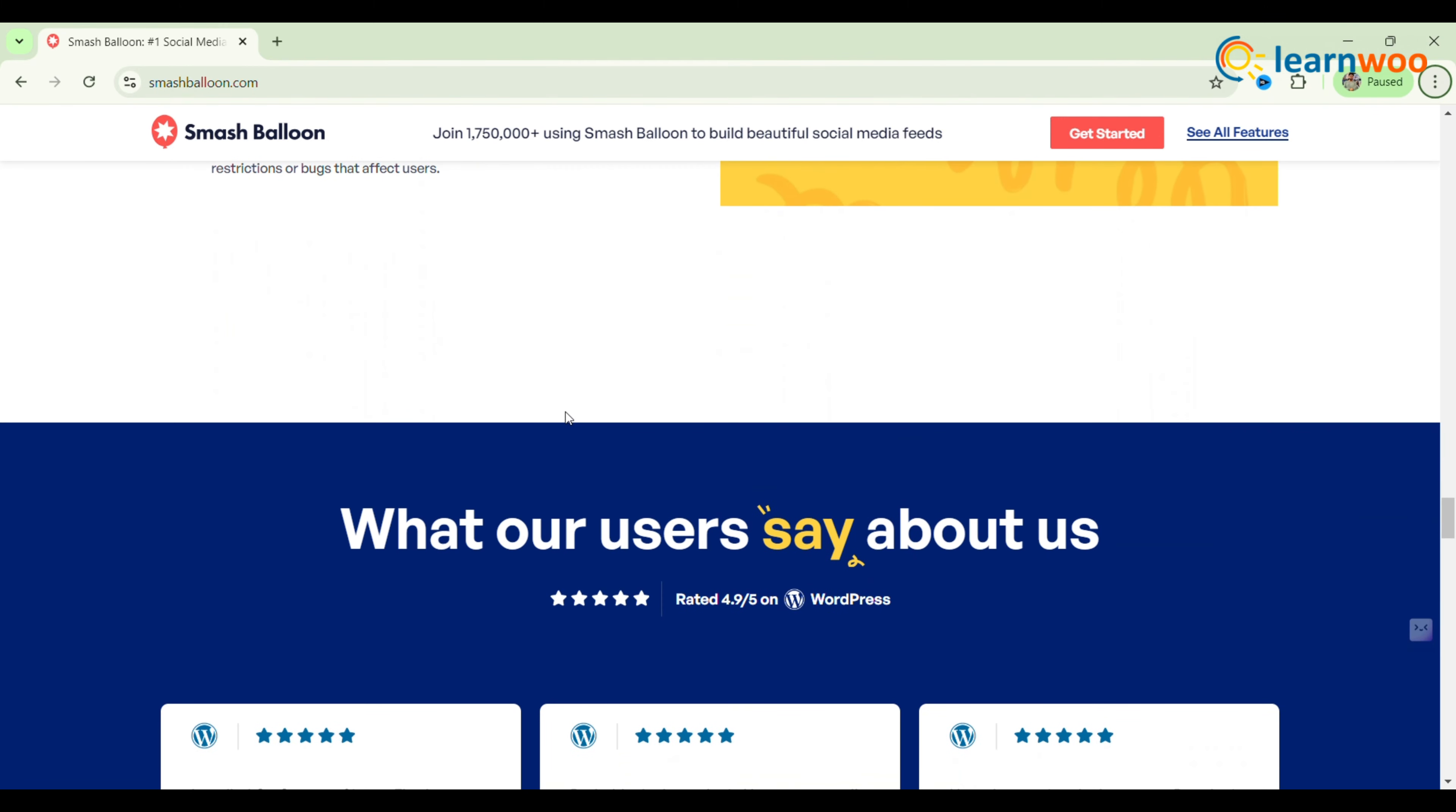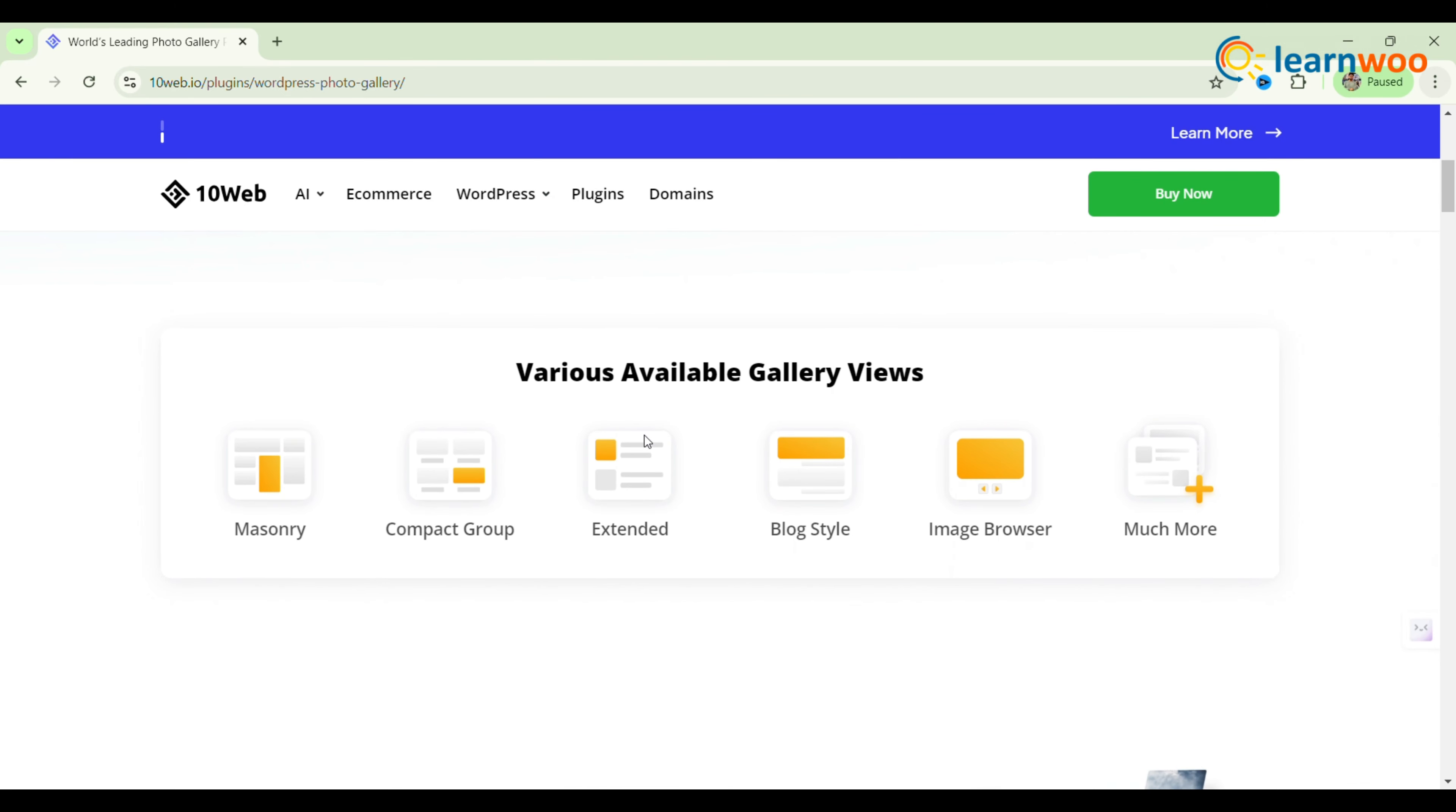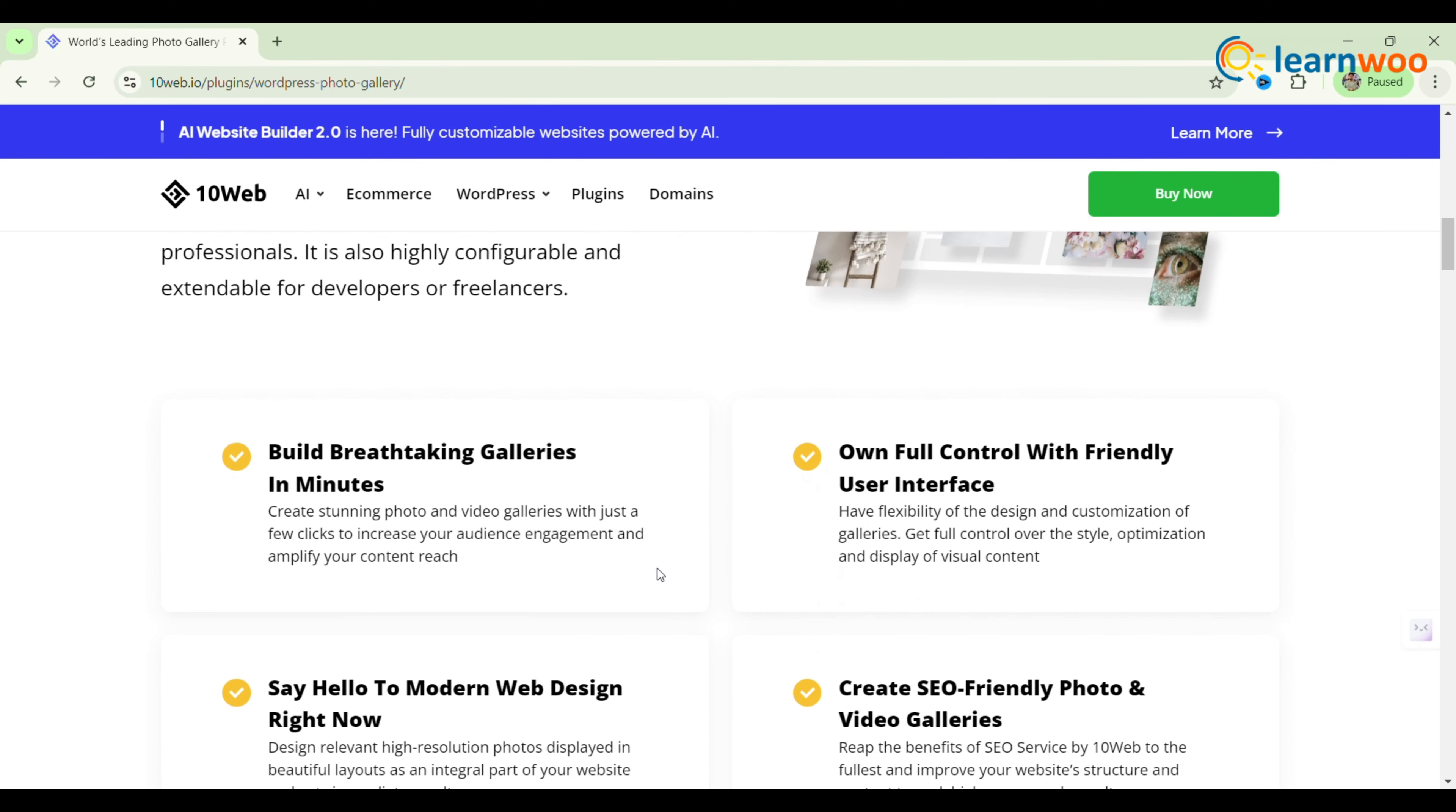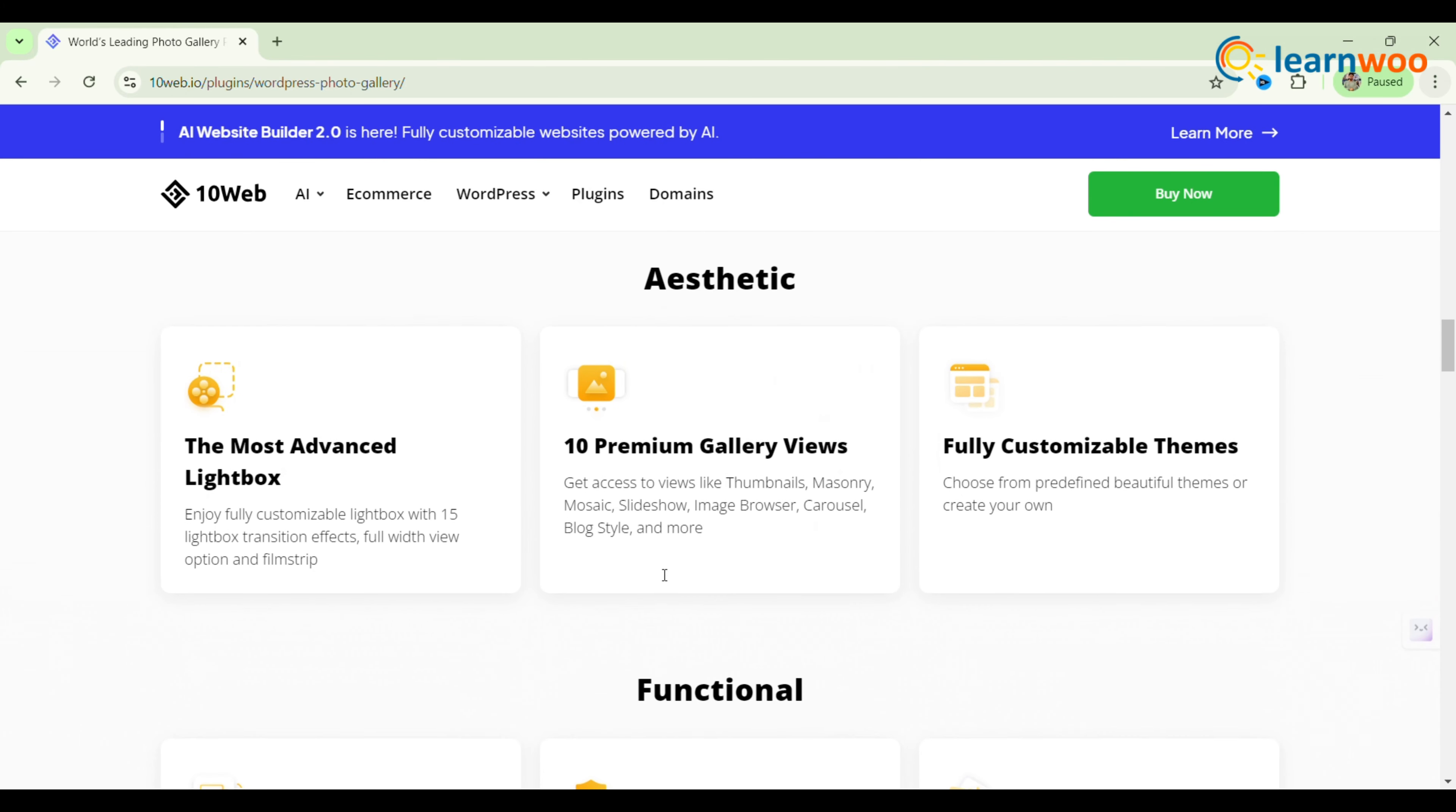The second one: Photo Gallery. Photo Gallery by 10Web is a comprehensive solution for creating stunning galleries on your website or blog. It's fully responsive, ensuring your content looks great on any device and requires no prior experience to set up.